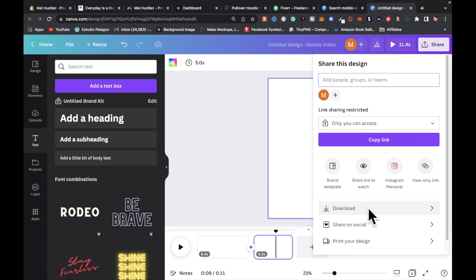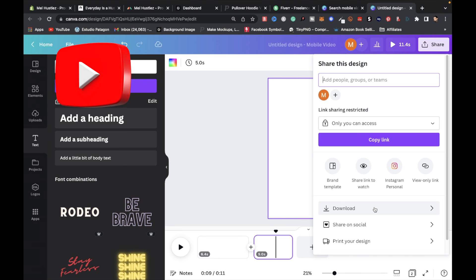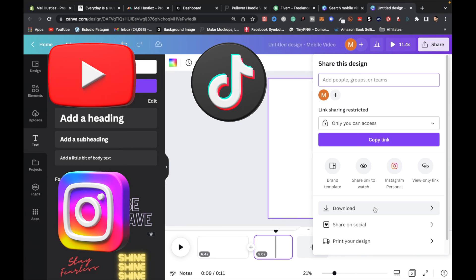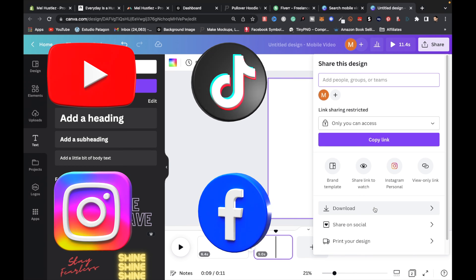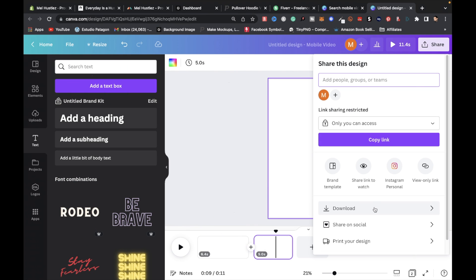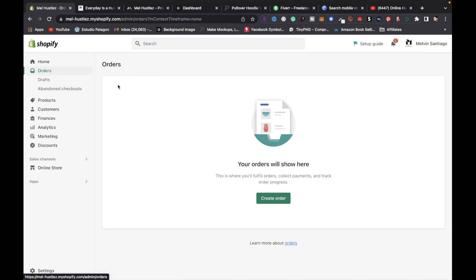Once done, click the Share button and download the video. Now you can upload it to social media — YouTube, TikTok, Instagram, Facebook Reels — across all platforms to maximize the number of eyeballs on your videos and maximize your sales.